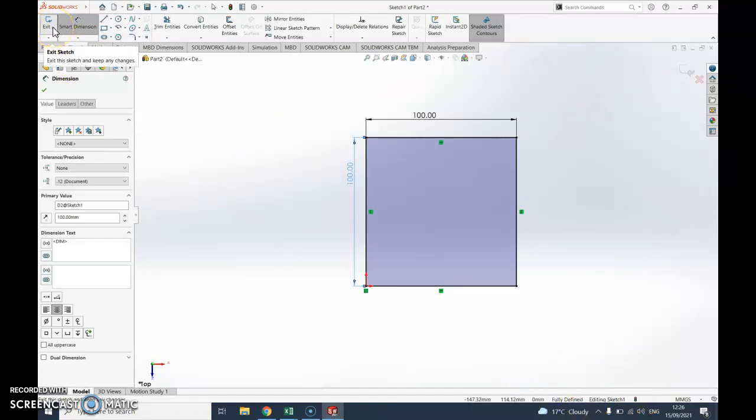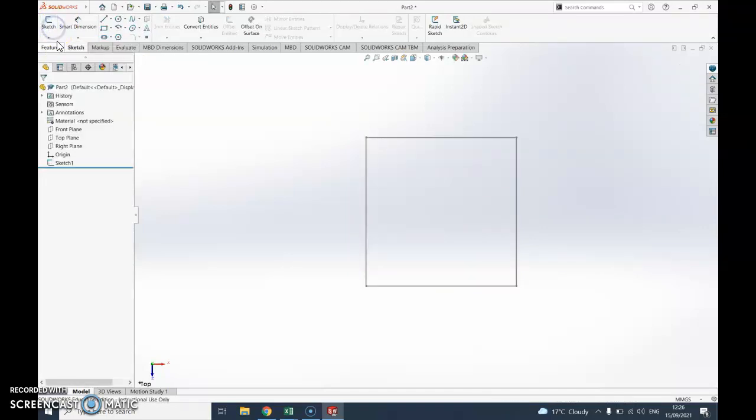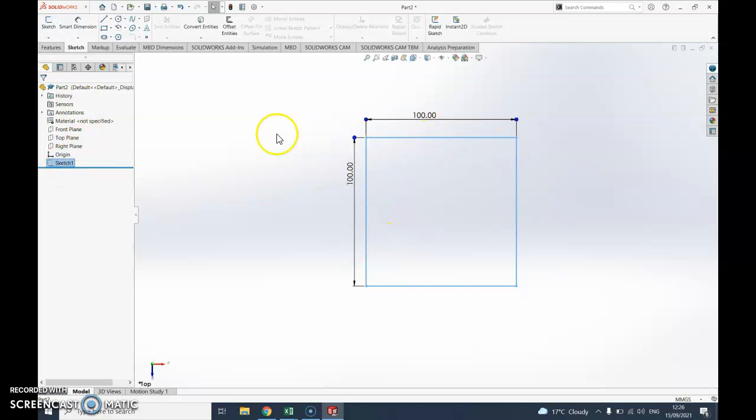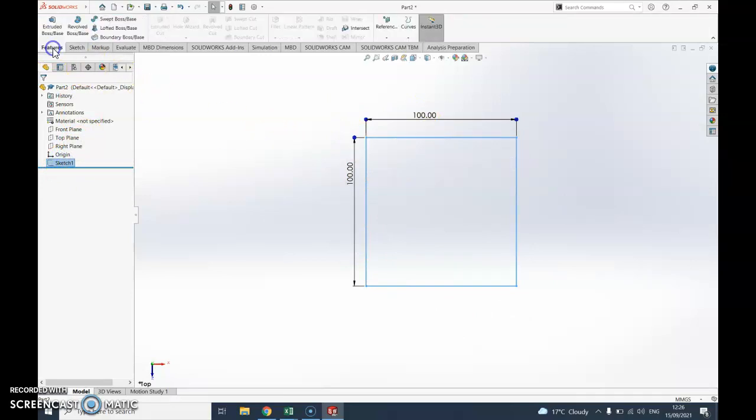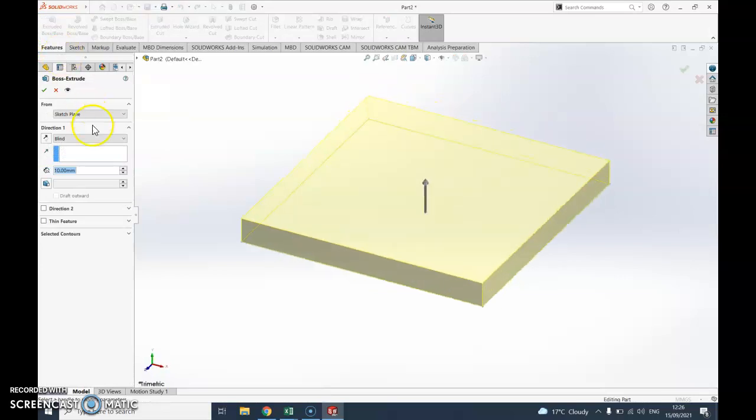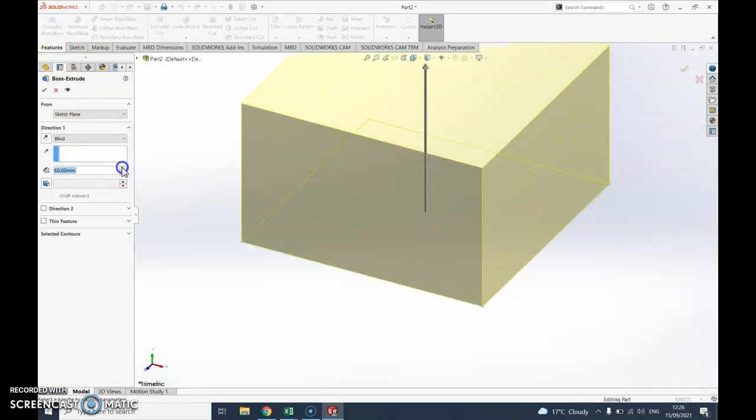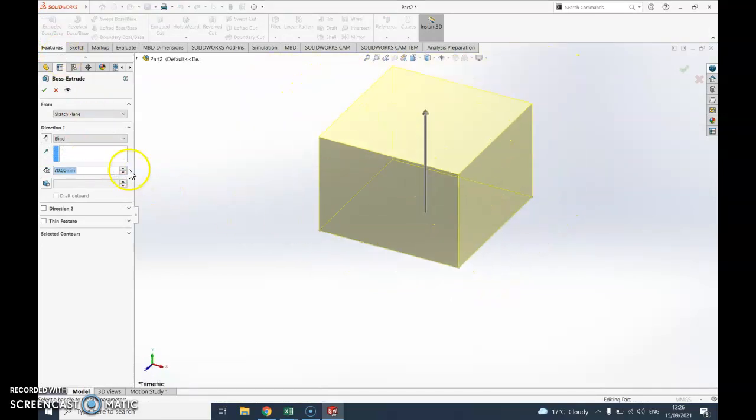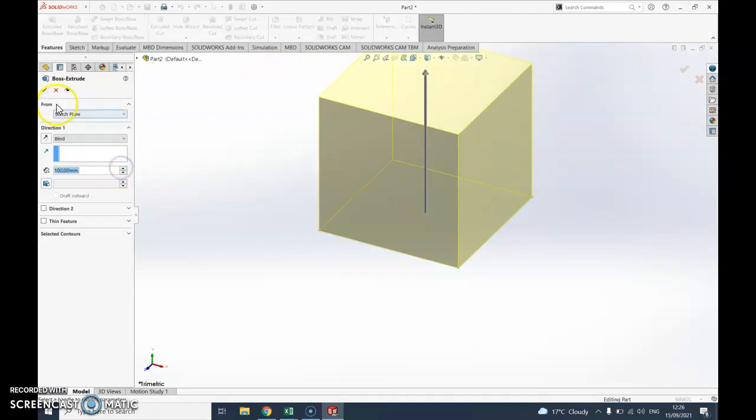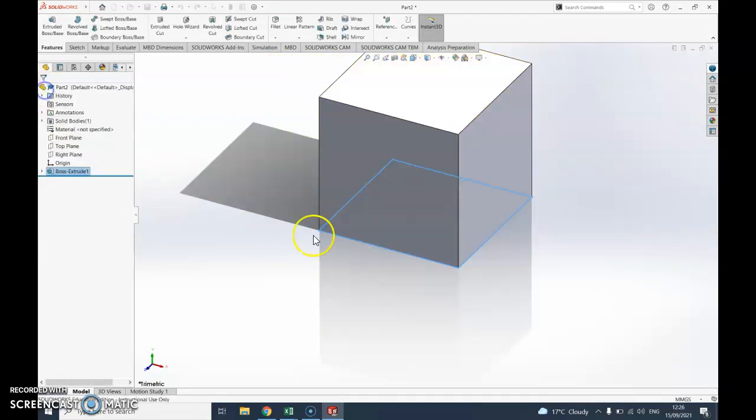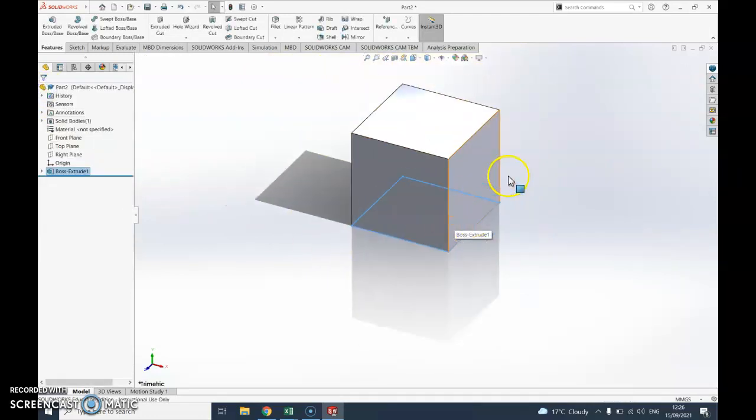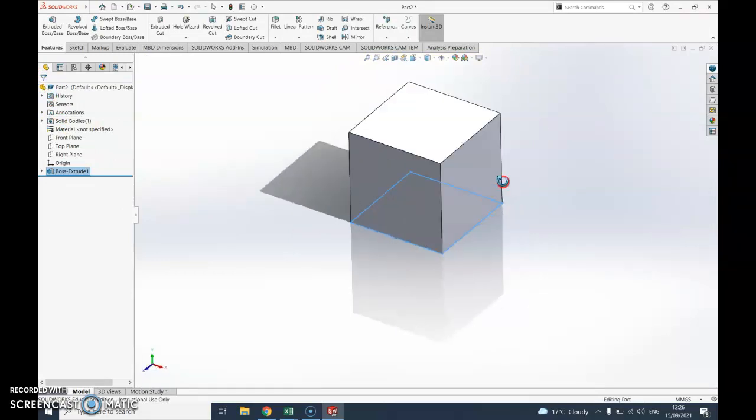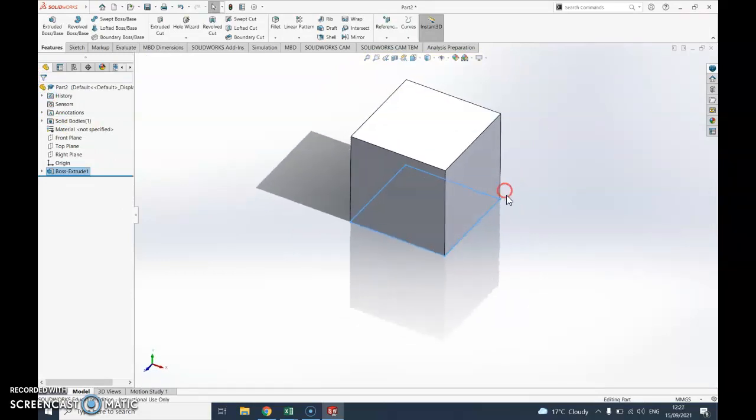Now I want to make it 3D, this is going to be my block to start with. Top left, exit, select sketch one. Go to features, again on this top left corner, extruded boss base, and I'm going to move that up to 100. Say okay, so there you go I've made my block.